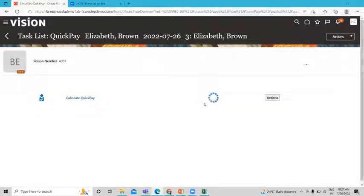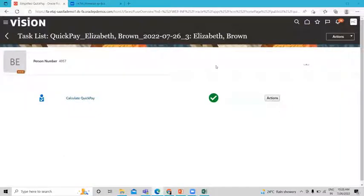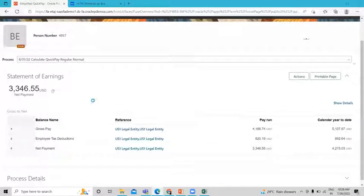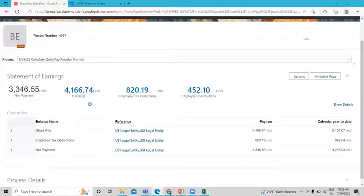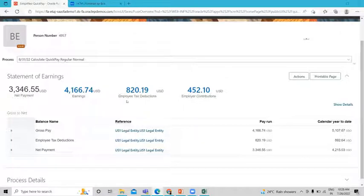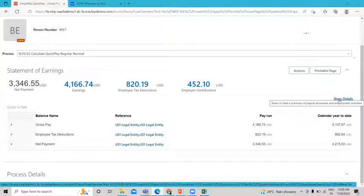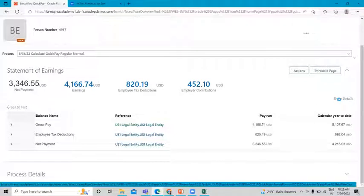The Quick Pay process is now running for this employee. We wait for it to complete. It's completed. You can see the Statement of Earnings for this employee — the net payment, earnings, employee deduction, and employer contribution. You can see the gross-to-net information. If you want to see more details, click 'Show Detail'.